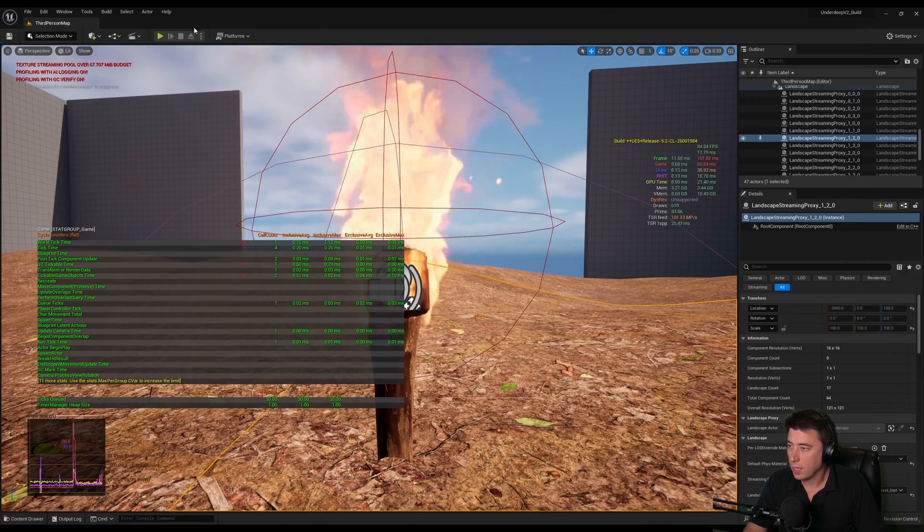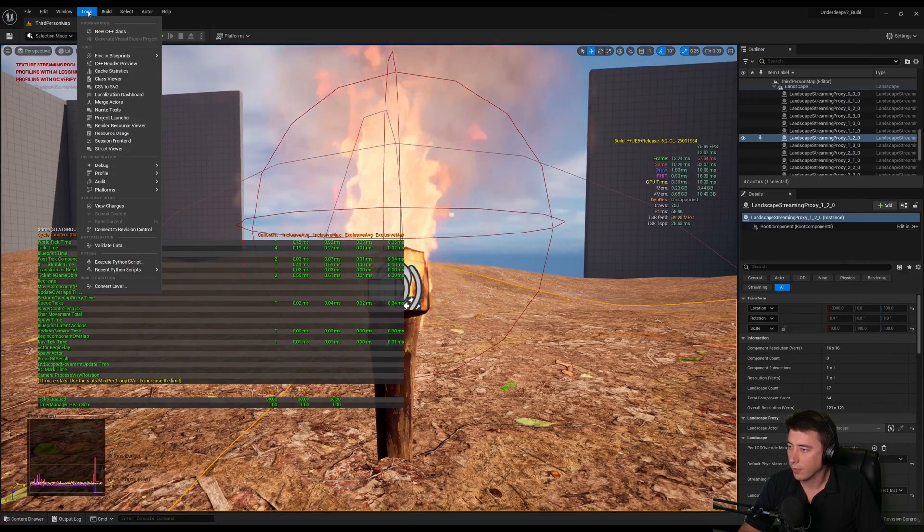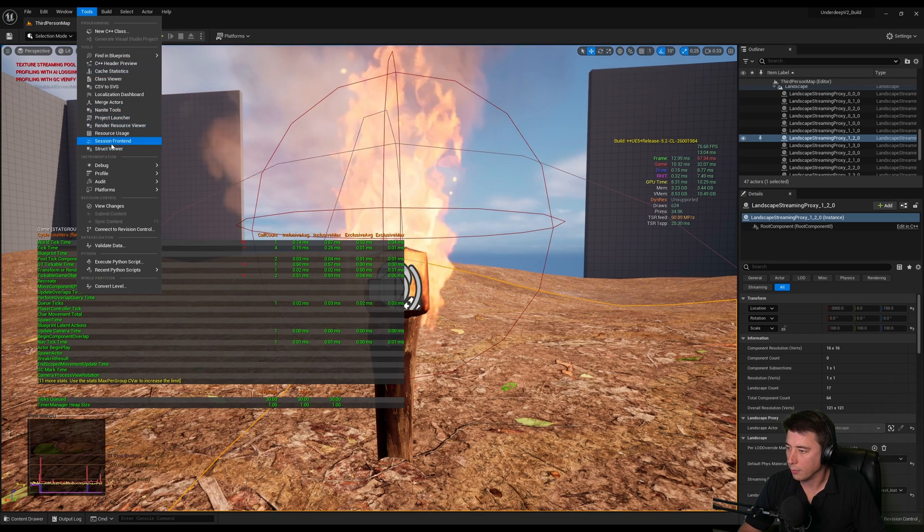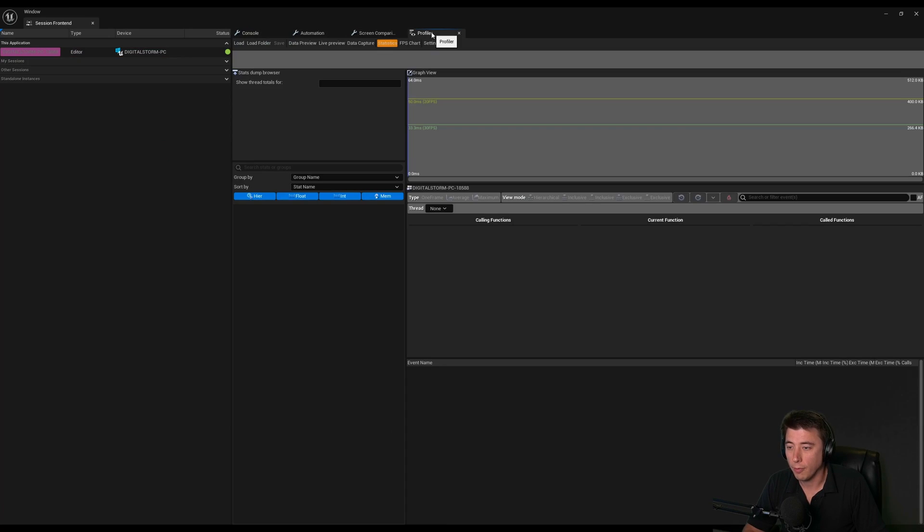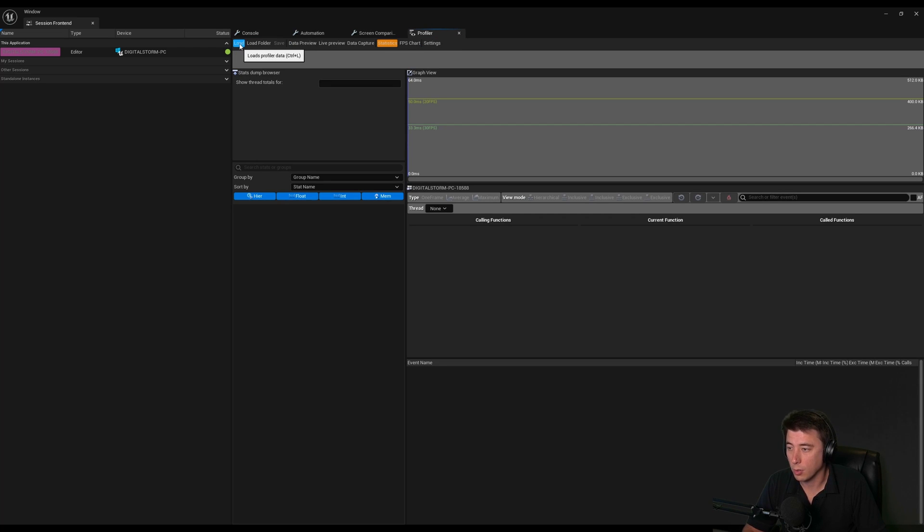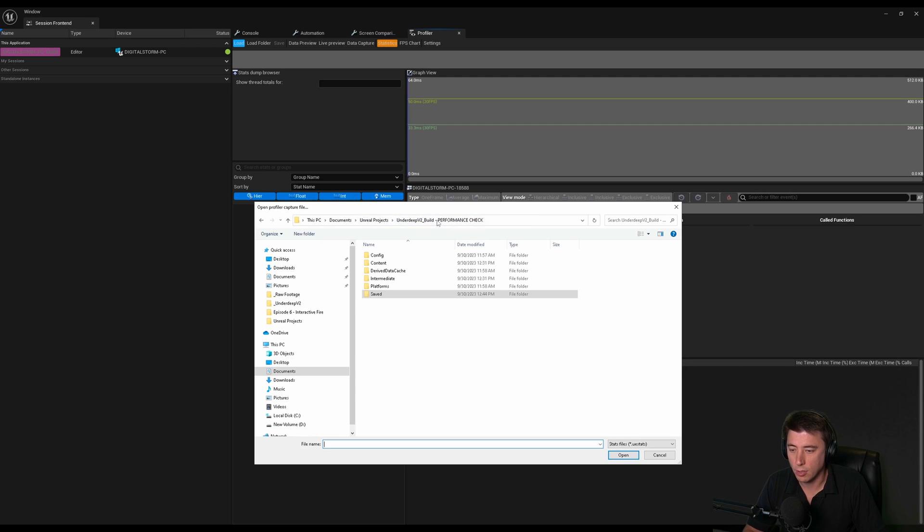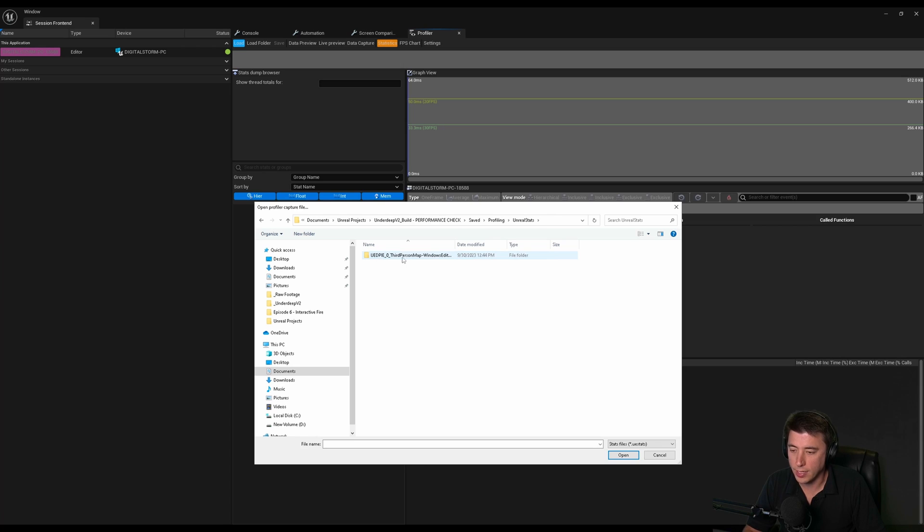We can exit out. We got our profile snapshot, but how do we look at that? For that we go to Tools, then Session Frontend, and then we need to navigate over to the Profiler tab and load in the last file that we just recorded. So we go to Load, and you're probably going to have to navigate to this folder.